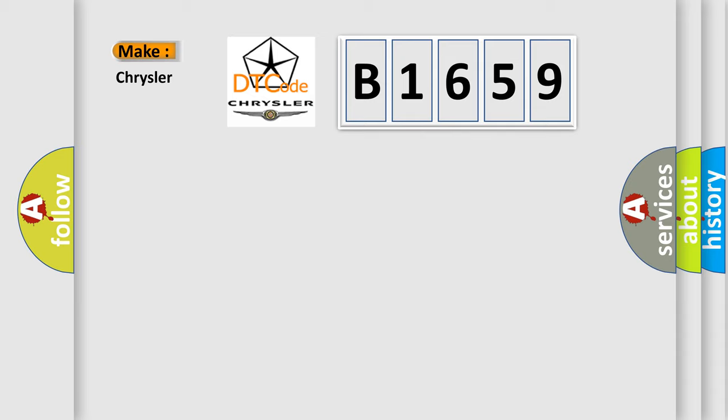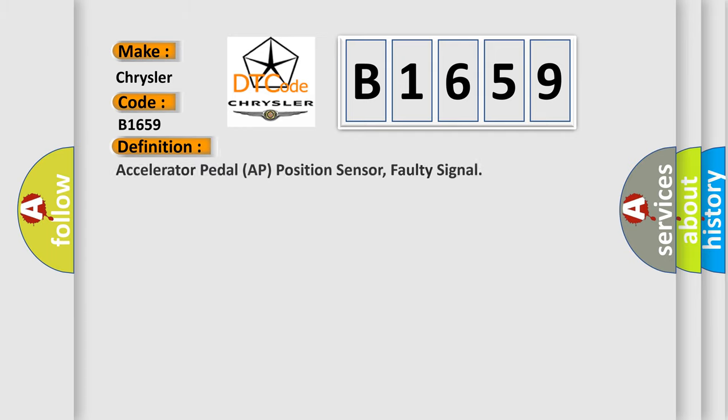So, what does the diagnostic trouble code B1659 interpret specifically for Chrysler car manufacturers? The basic definition is: accelerator pedal APP position sensor, faulty signal.